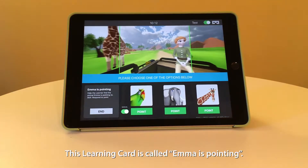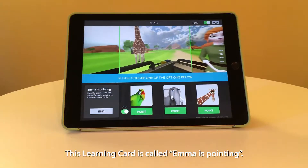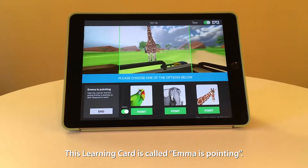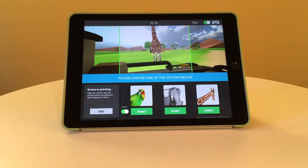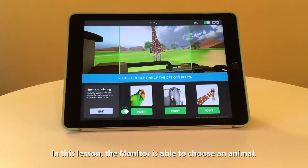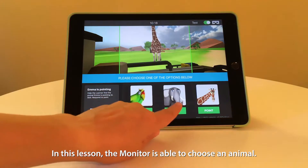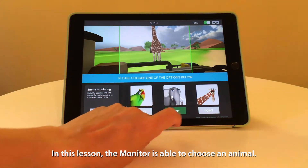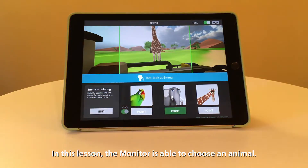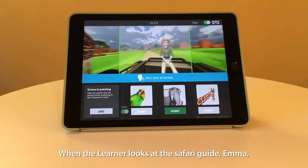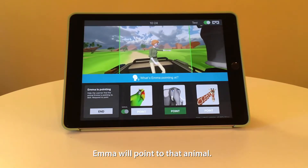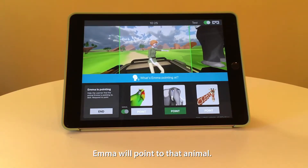This learning card is called Emma is Pointing. In this lesson, the monitor is able to choose an animal. When the learner looks at the safari guide, Emma, Emma will point to that animal.